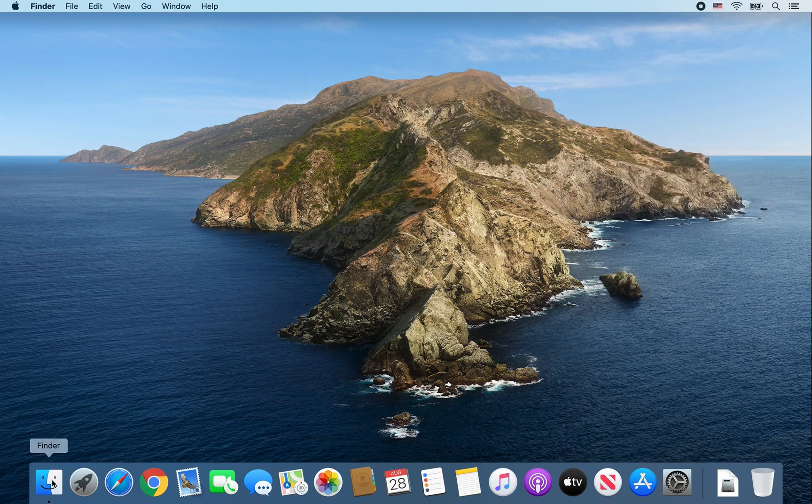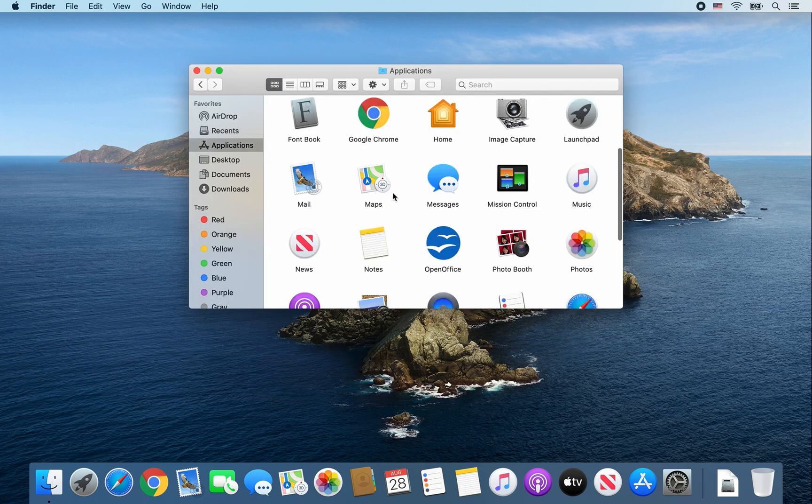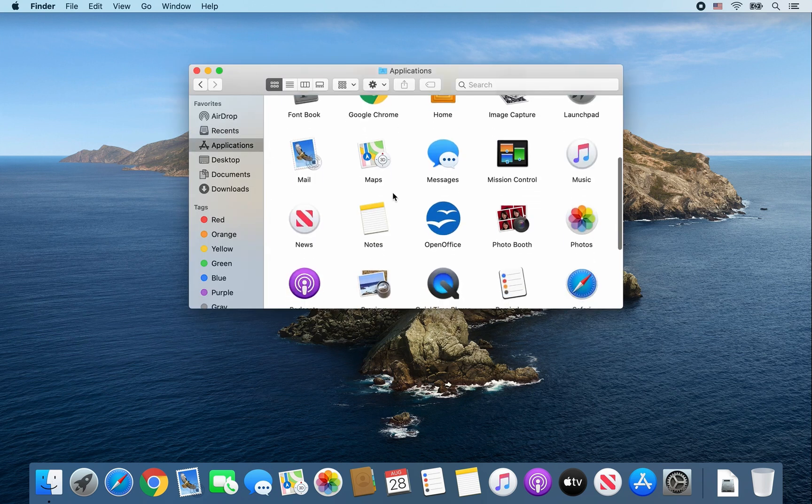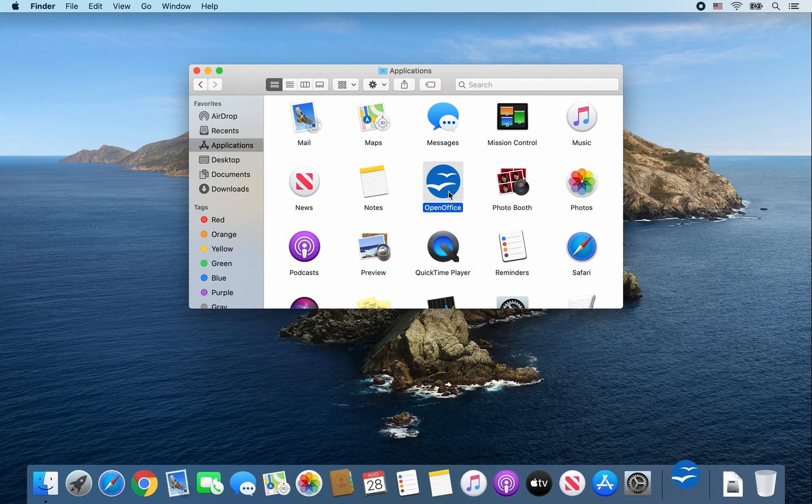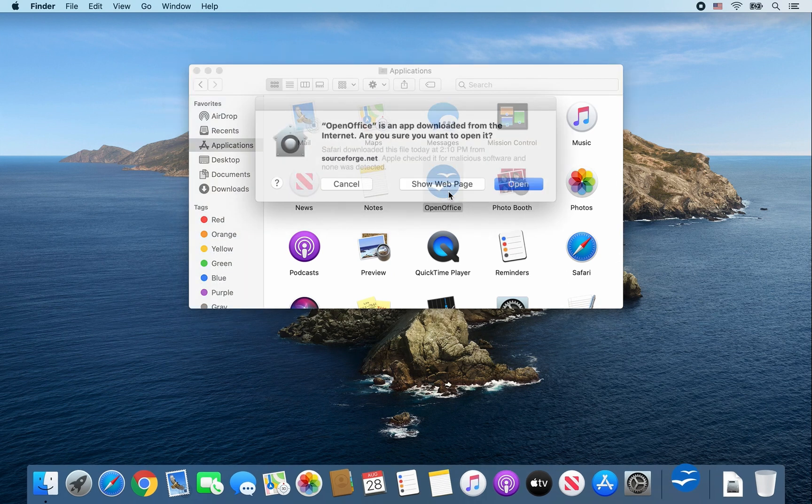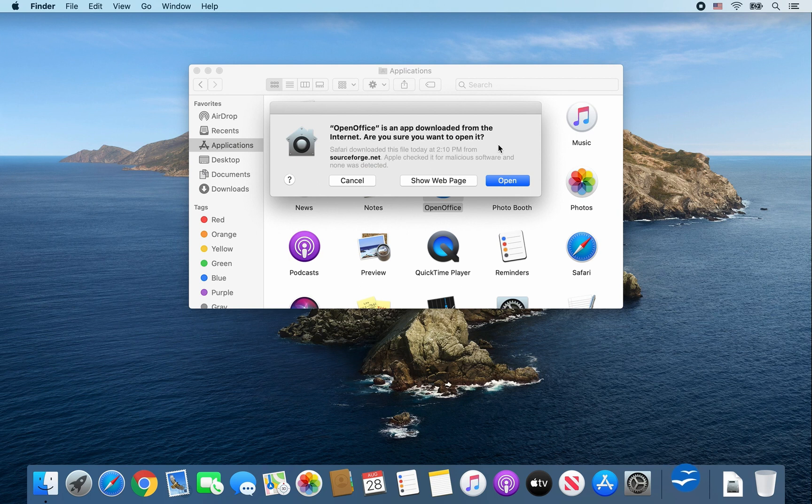Next, open a Finder window. Click on Applications. Look for OpenOffice. And then double click on it. This message will only appear once. Click on Open.